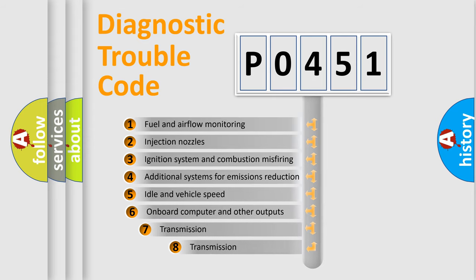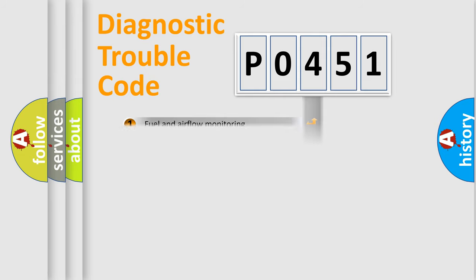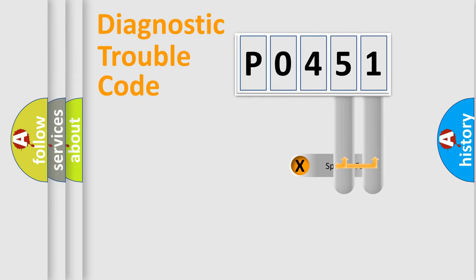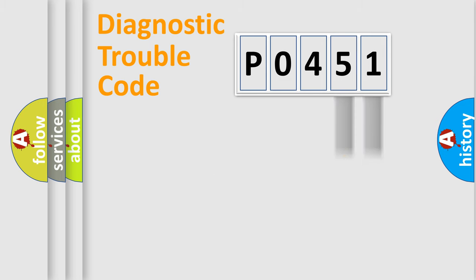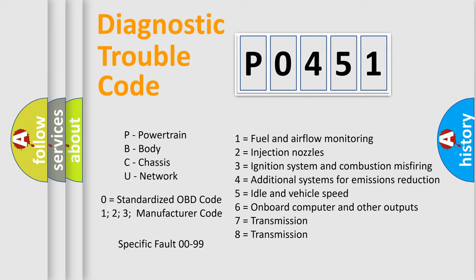The third character specifies a subset of errors. The distribution shown is valid only for the standardized DTC code. Only the last two characters define the specific fault of the group. Let's not forget that such a division is valid only if the second character code is expressed by the number 0.